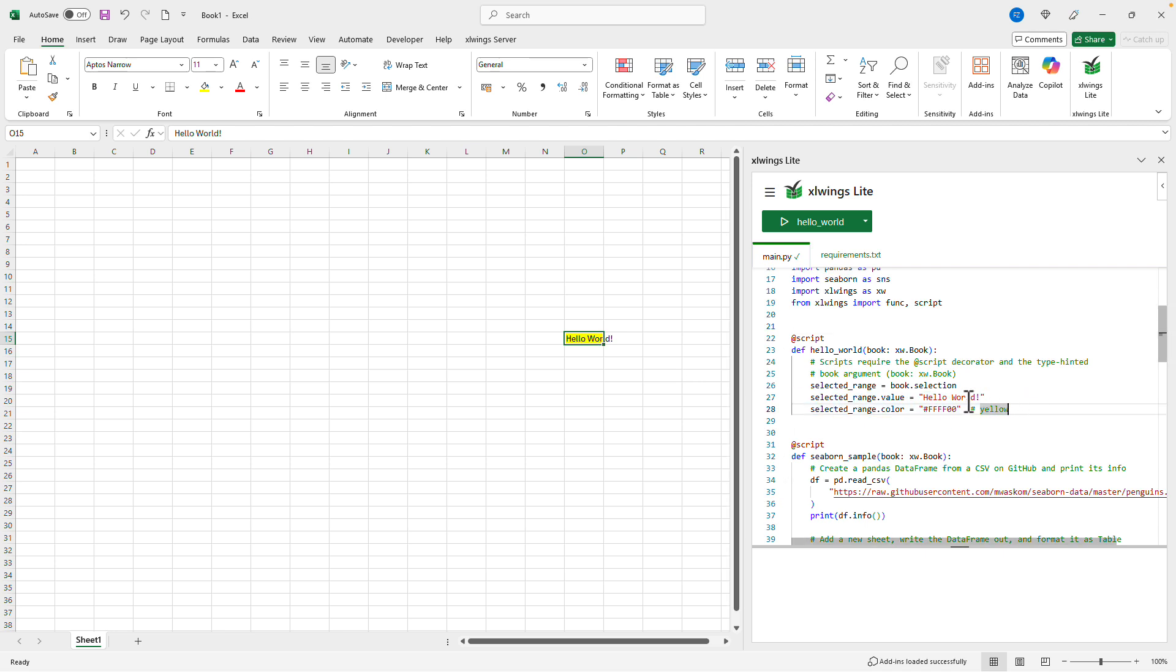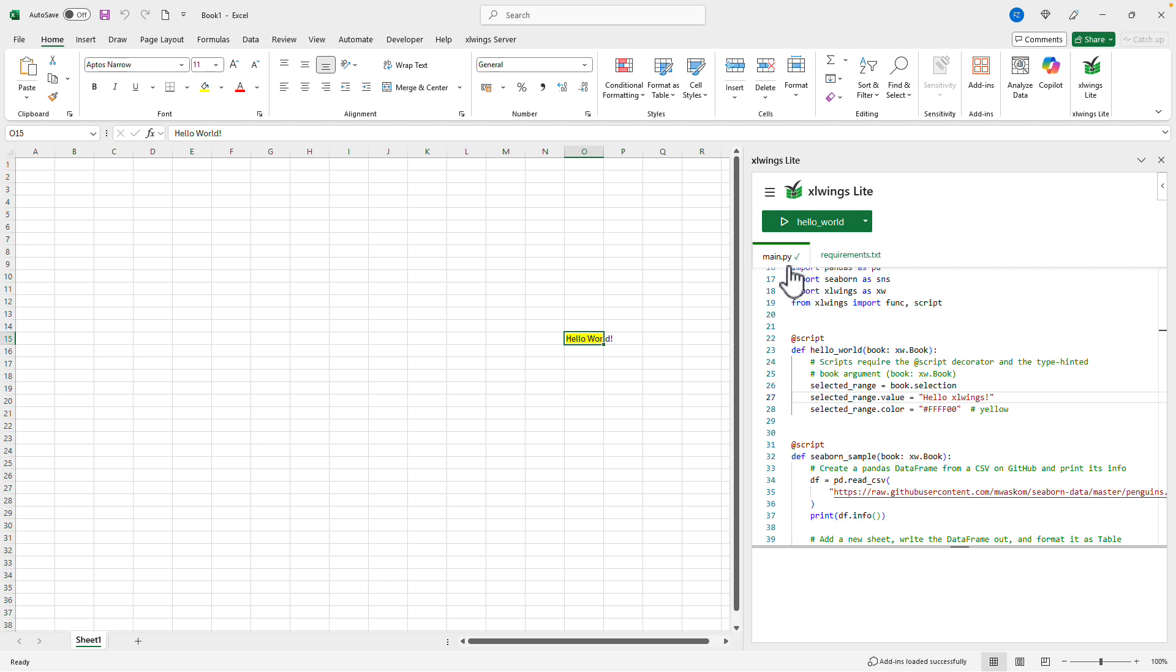Now when we change this to XLwings you can see over here that the checkmark quickly disappears and then reappears. When it reappears it means that the changes have been persisted, stored in the workbook and we are ready to go and hit the hello world button again.